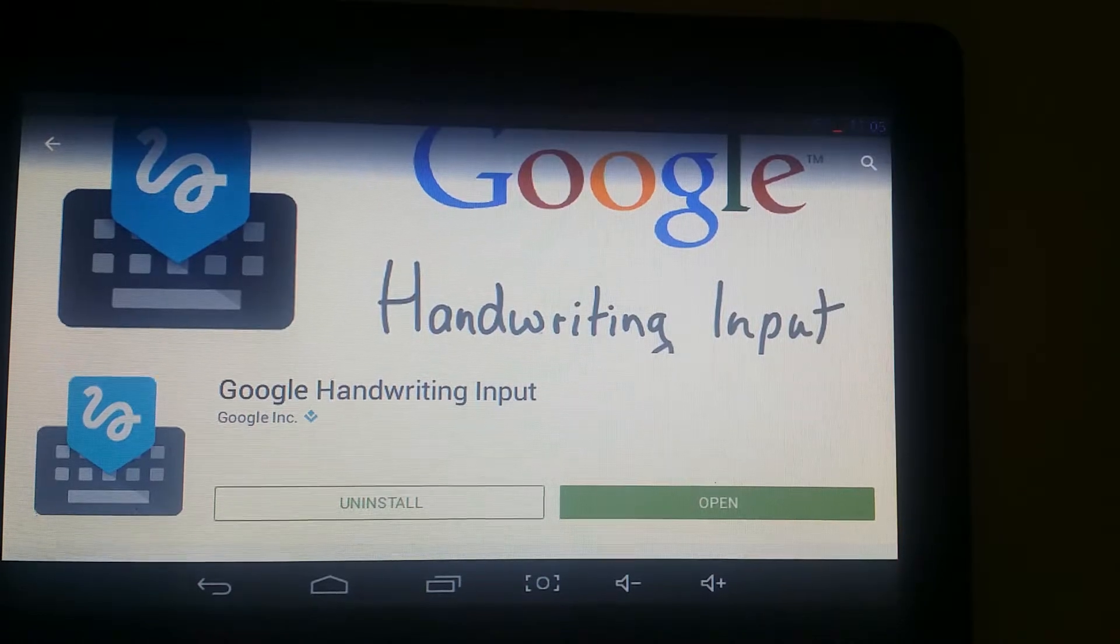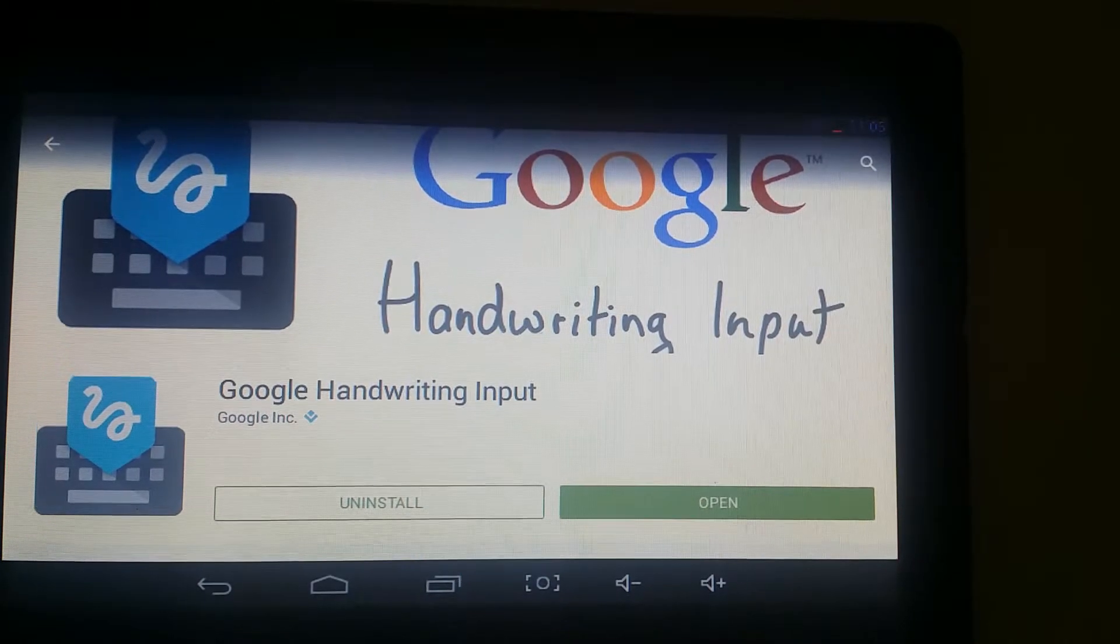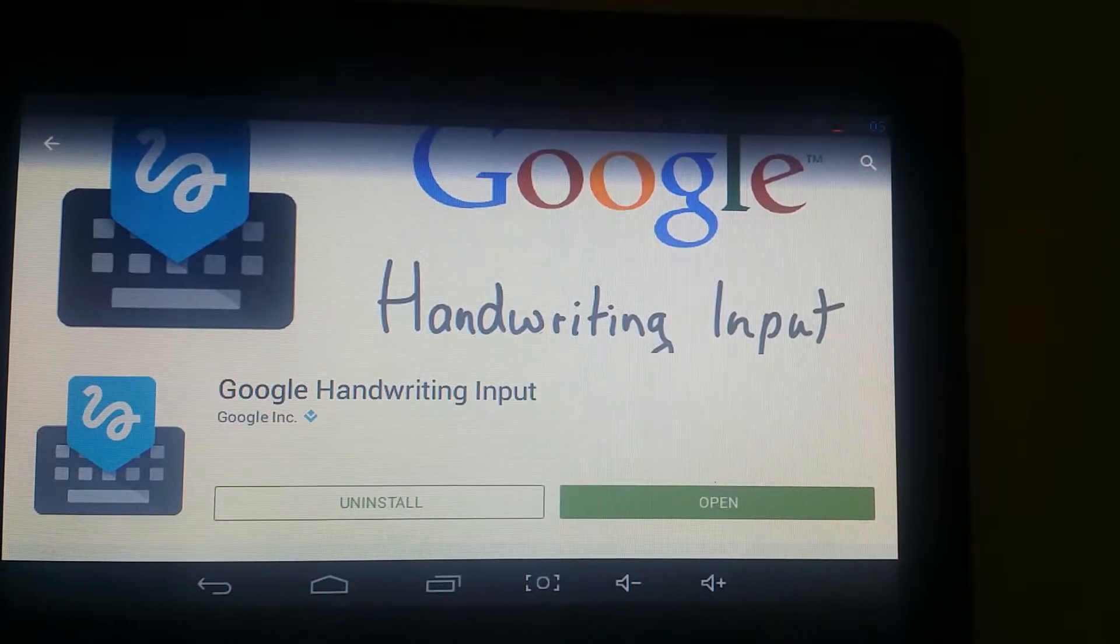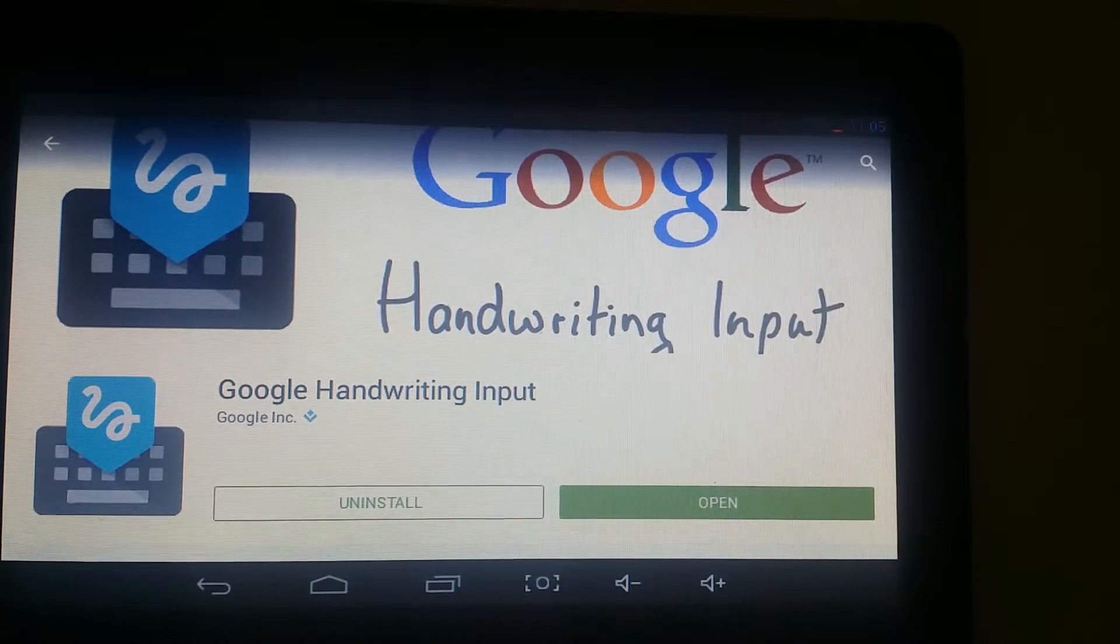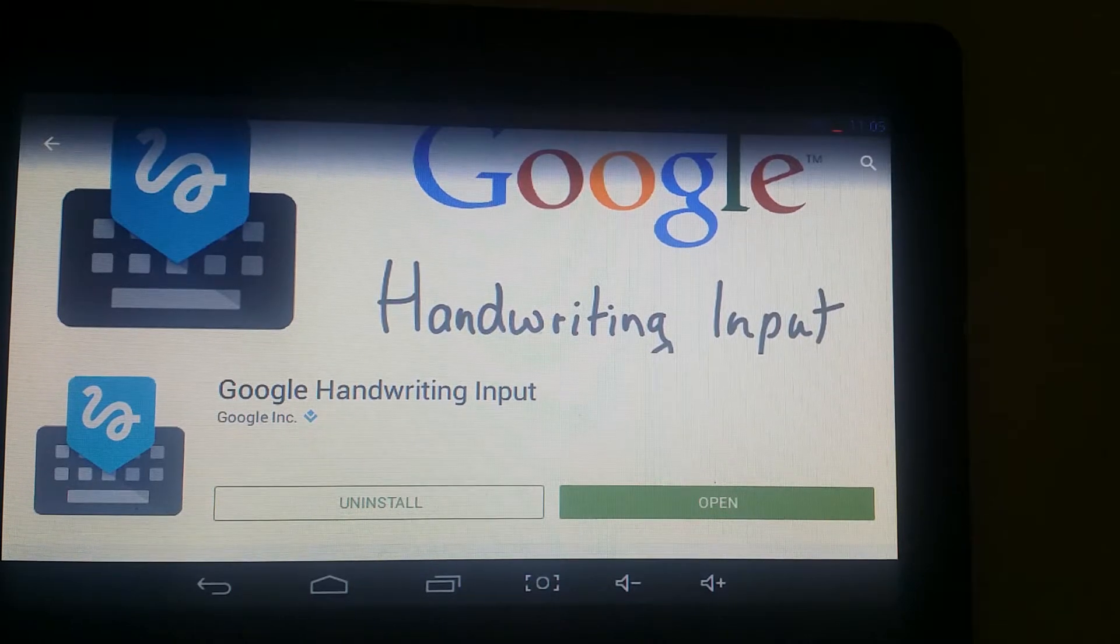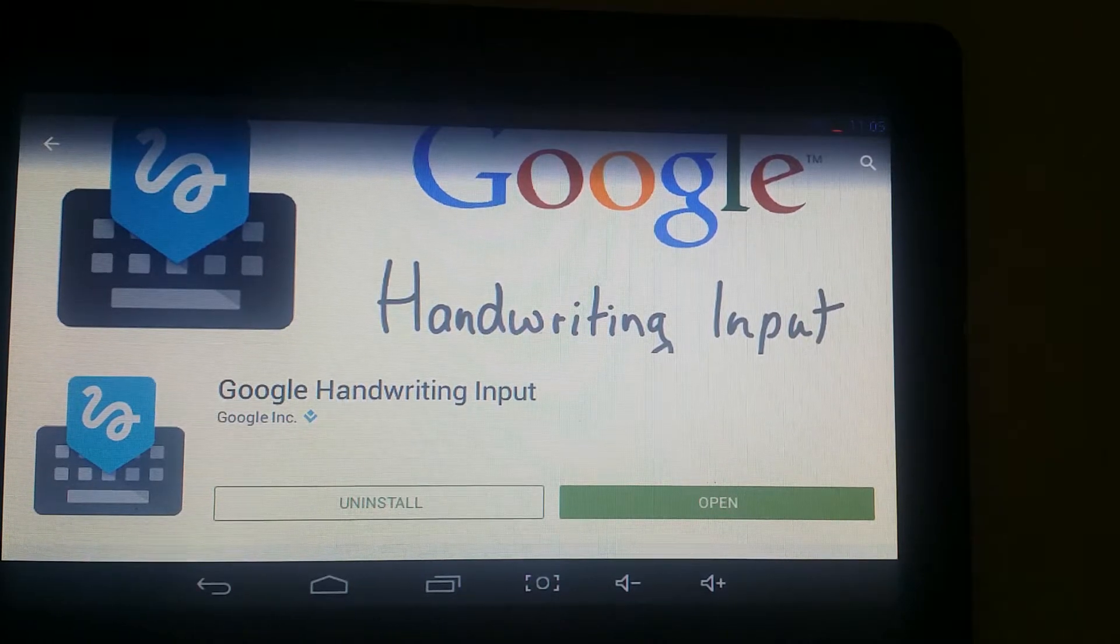In this episode, we're going to be talking about the new Google application called Handwriting Input. What that is, it's an extension onto the Google keyboard.